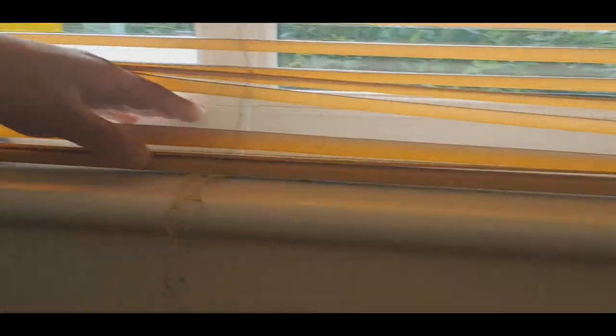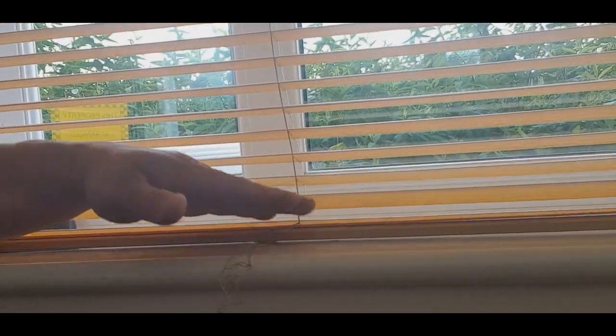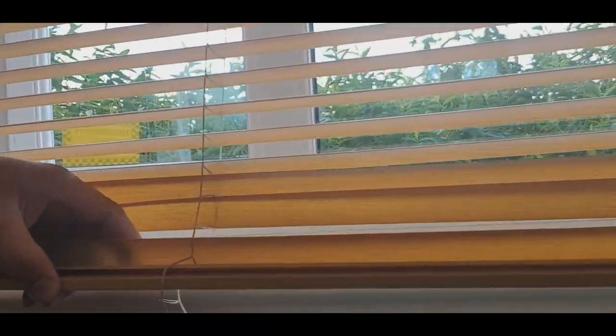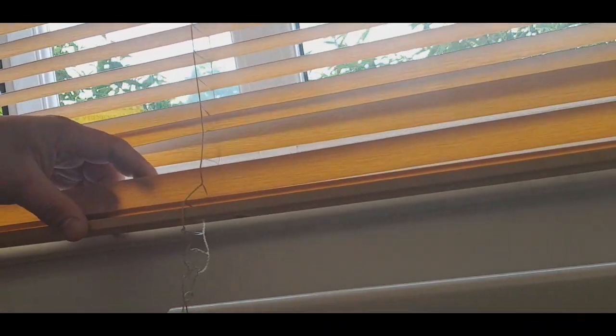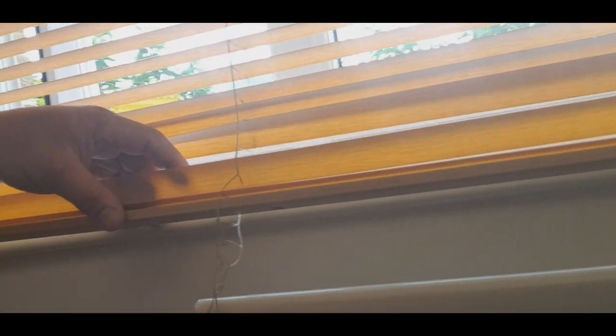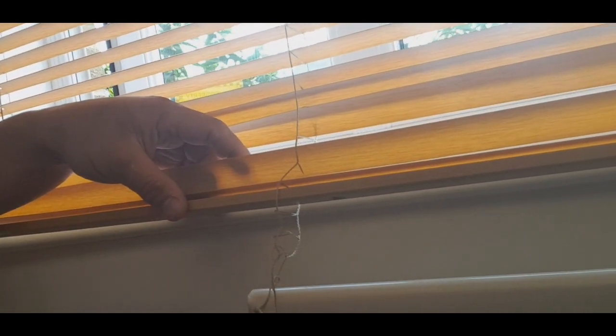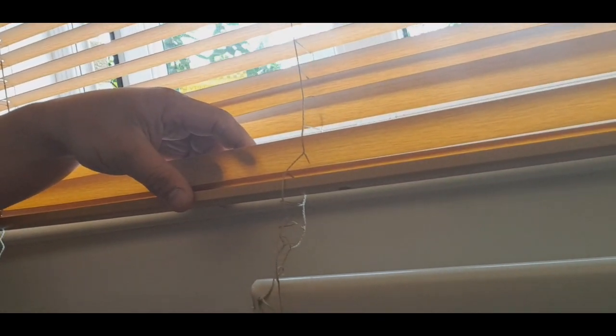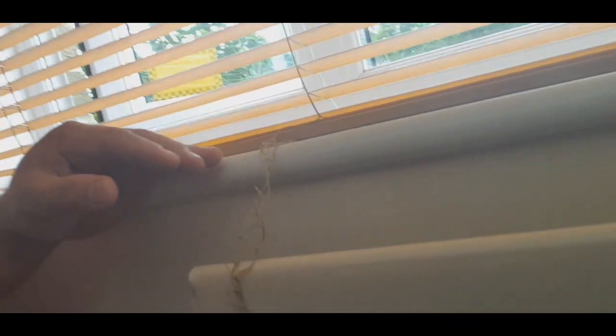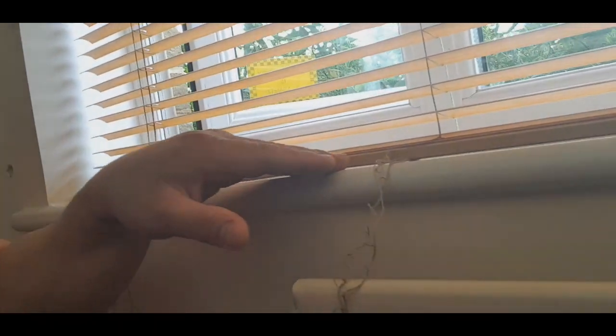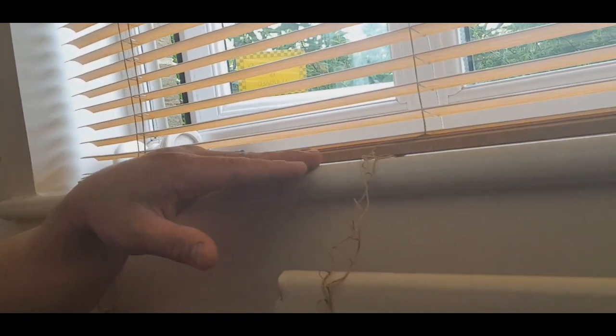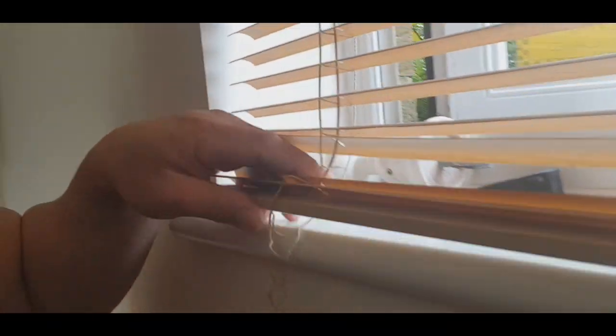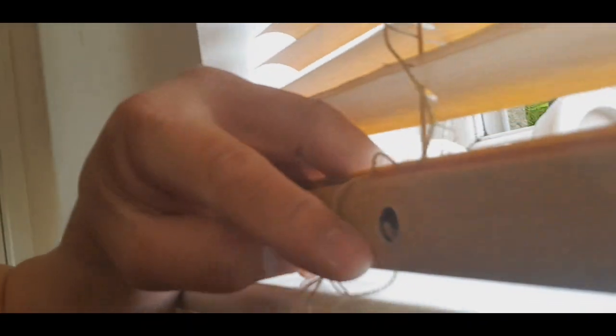Kasi sa baba hindi naman nakita, kasi yun yung sa baba ng window diba. So dito ko lang siya ilalagay sa baba, kasi medyo may extra po yan, medyo lampas yan sa end ng plot, sa bottom ng window yan.